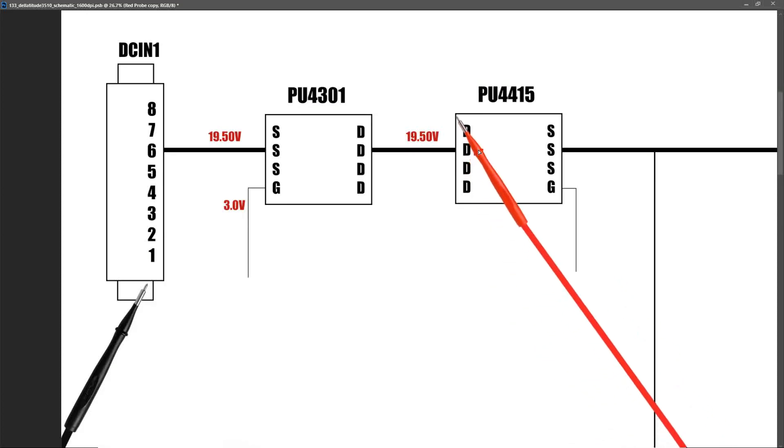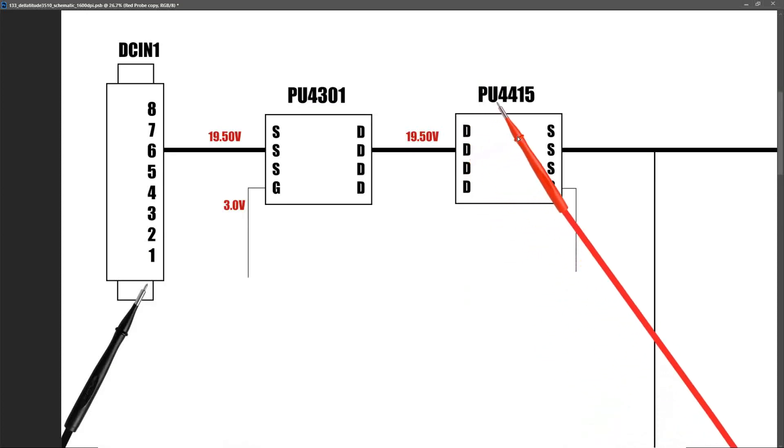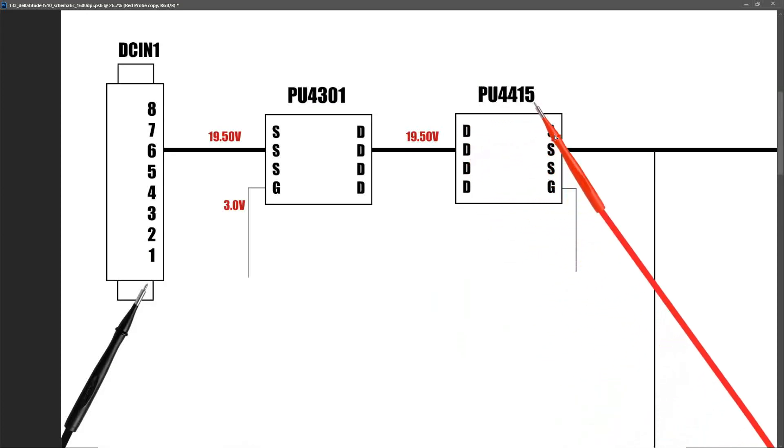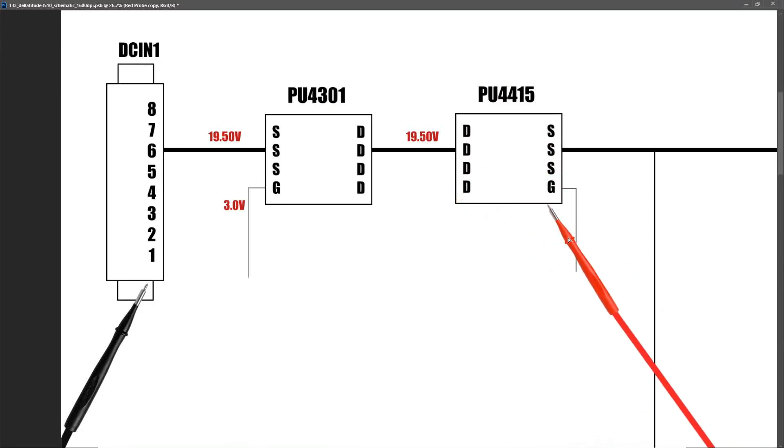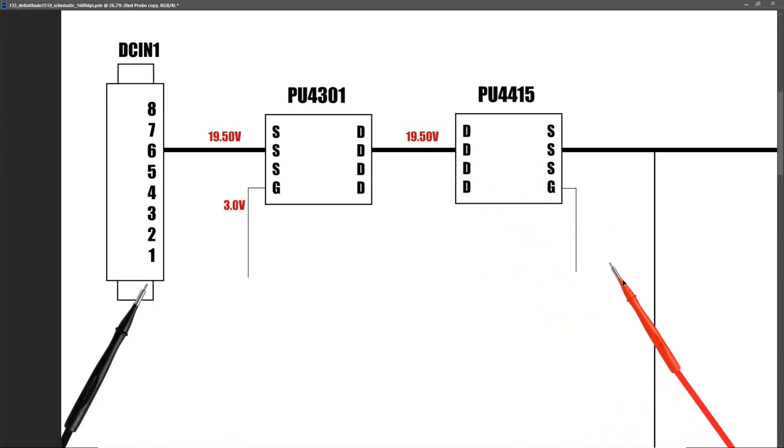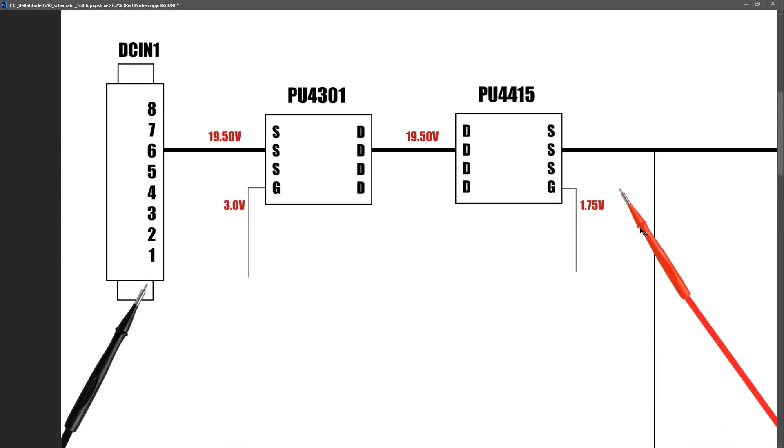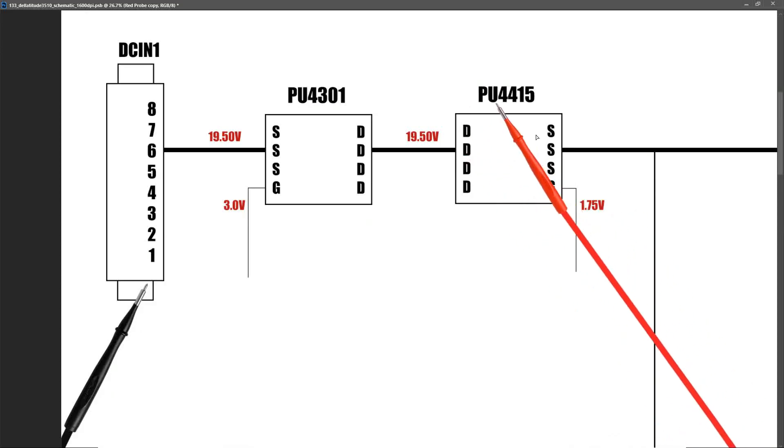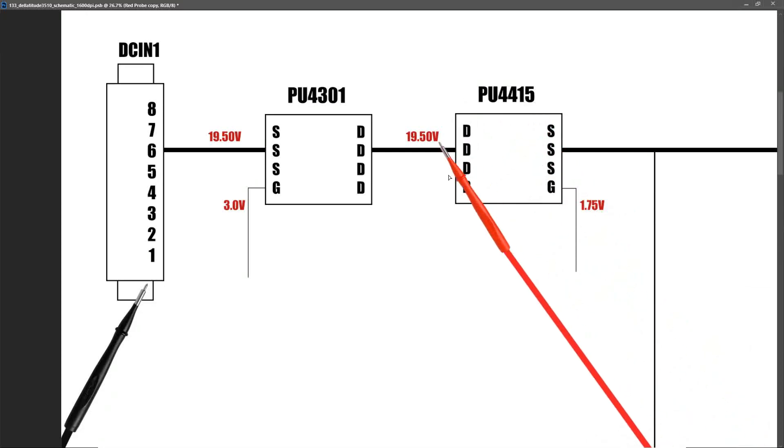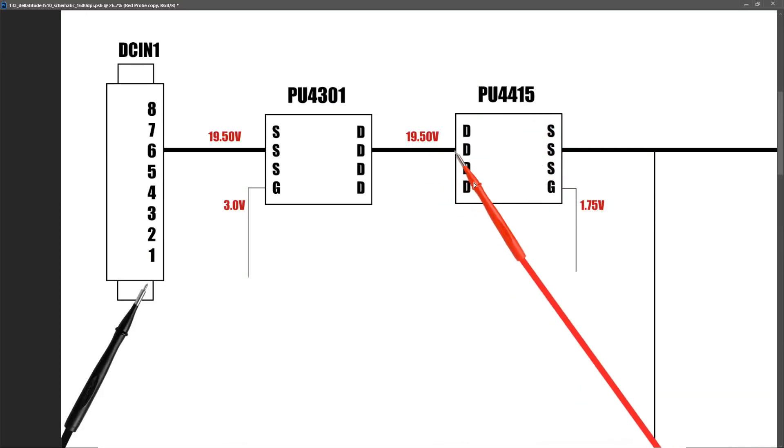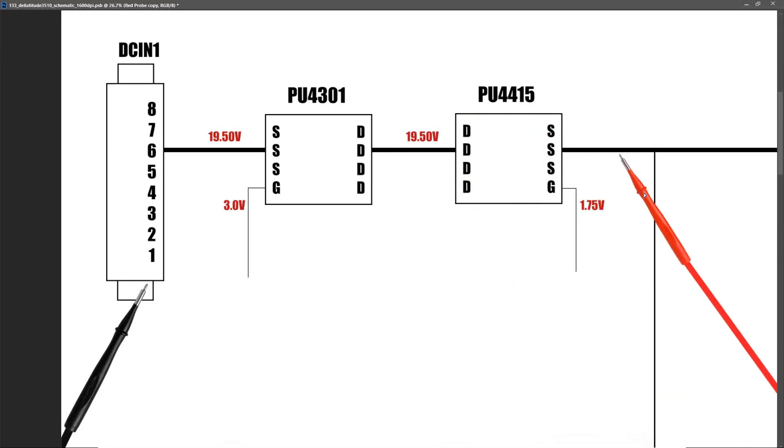The second P channel MOSFET, which is PU4415, we know we have a good input on the drain of 19.50 volts. So what is the gate pin? The gate pin tells this to switch on or off. So measuring at the gate pin, we find that we have 1.75 volts. Again, this is a P channel MOSFET, so that's a low signal and that should switch that MOSFET on. So with a low signal on the gate, that means PU4415 is switched on and our 19.5 volts comes through from our drain pins to our source pins. If I measure here, I find that we also have 19.50 volts.